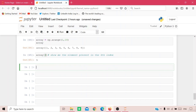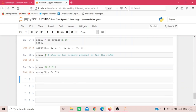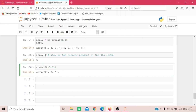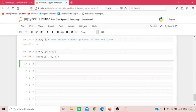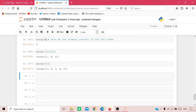To show elements at multiple indexes, use double brackets: for example, array[[0, 5, 8]] returns the values at those respective indexes. Note that when accessing multiple indexes, you use two square brackets. To show elements from a range of indexes, use array[0:5], which prints all integers from index 0 to 4.